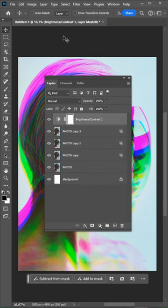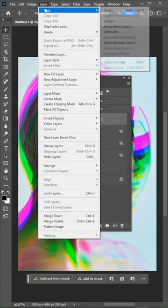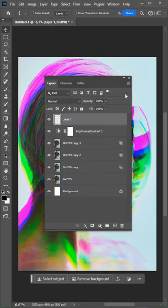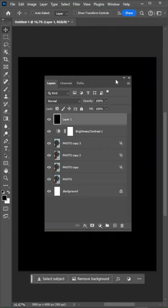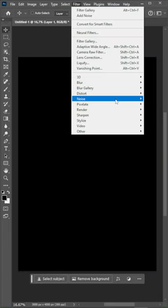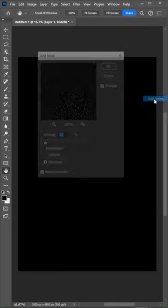Create a new layer and fill it with black color. Apply a noise filter with the amount set to about 25.